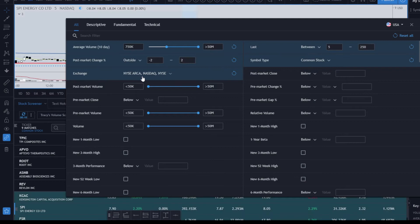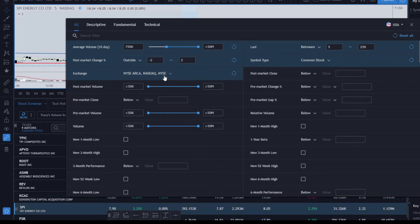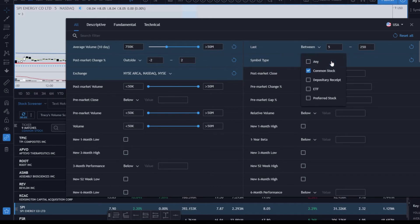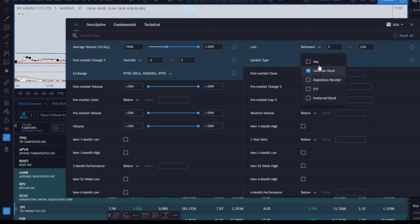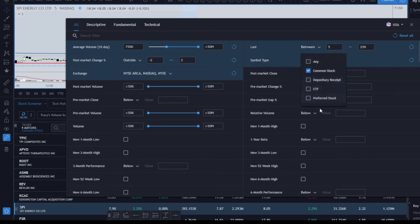I choose my exchange. You don't have to do that if you don't want to, but I just might as well filter out the stuff that I'm not going to use. Then I choose common stock because I don't typically trade the ETFs. Now if you want to, you can select any of these—your depository receipts, your ETFs, and your preferred stock. I just stick to common stock to make it easy.